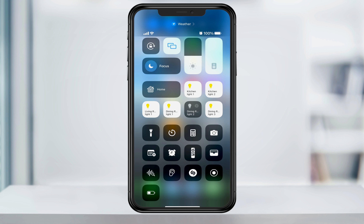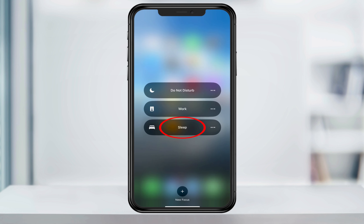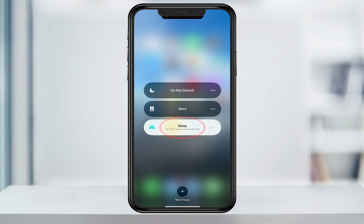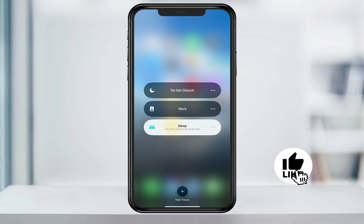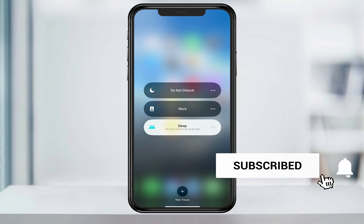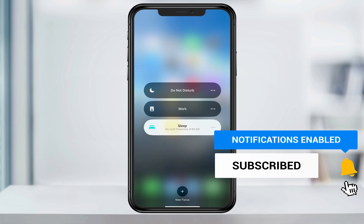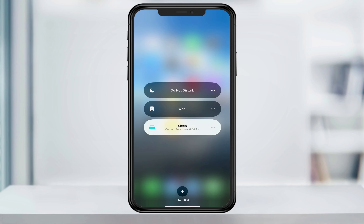The other option is if you want to use the Sleep Focus at night. Here inside Control Center, just press and hold on Focus, and from the pop-up that appears, choose Sleep. As long as you have the Sleep Focus enabled, your Always On display will not be activated. And that's a few ways to disable and turn off the Always On feature on your iPhone.